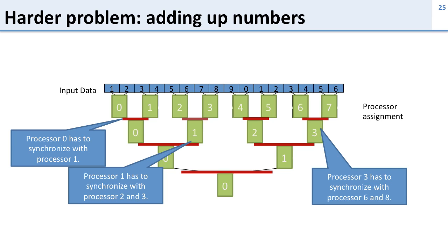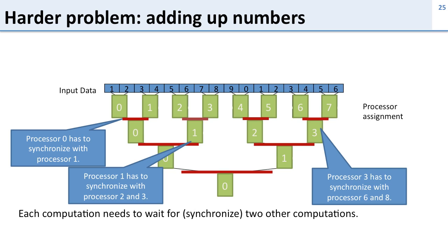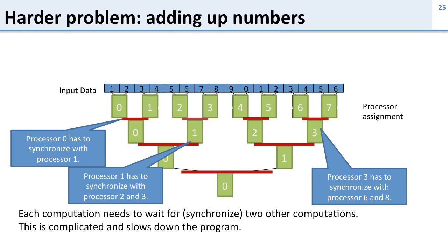So if you look at what happens here is we have lots of processors that have to synchronize with each other. And this is complicated. It not only makes it harder to write the program because you have to make sure you do the right synchronization but it also slows down the program because processors have to wait for each other. And this is called synchronization and synchronization is a hard problem in parallel programming and we're going to see later in the lecture how we do synchronization in the hardware.